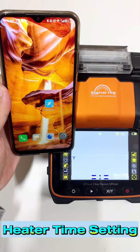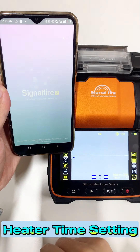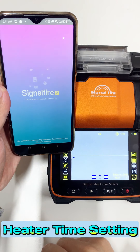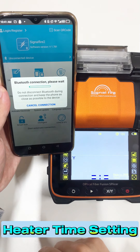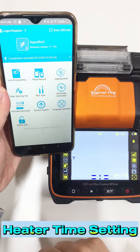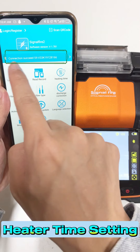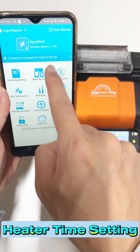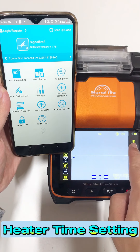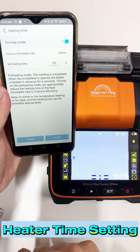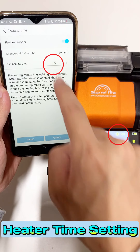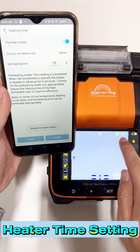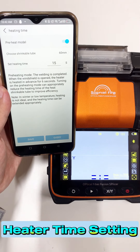Set heating time. First, we need to use the APP to connect to the machine. Then enter heating time. Set whether to perform preheating and set the heating time. The machine screen will display the heating time.